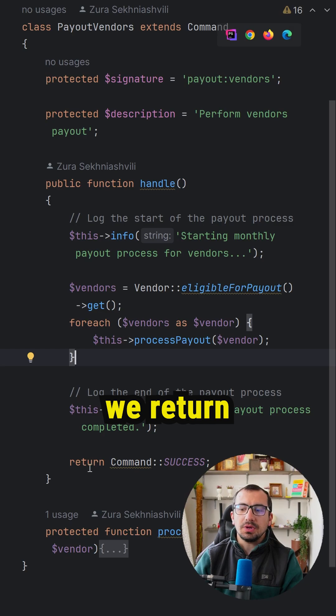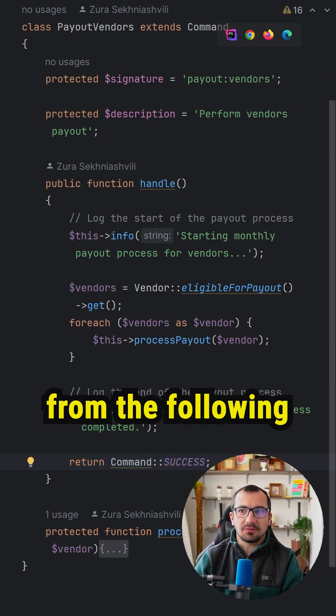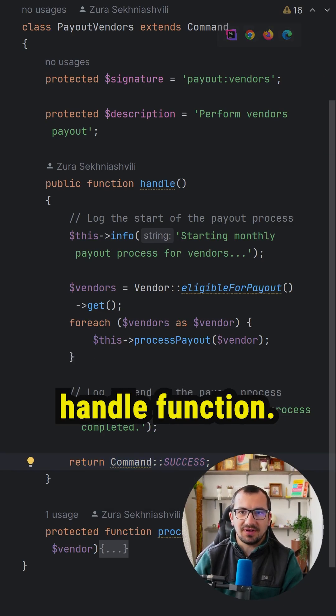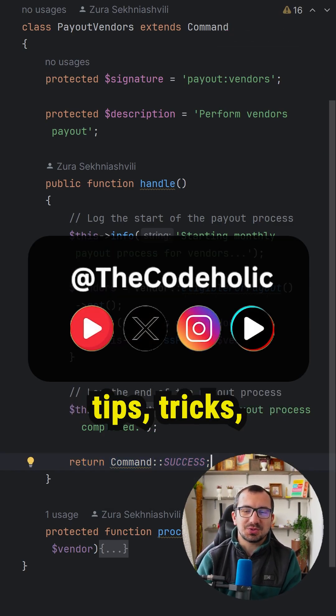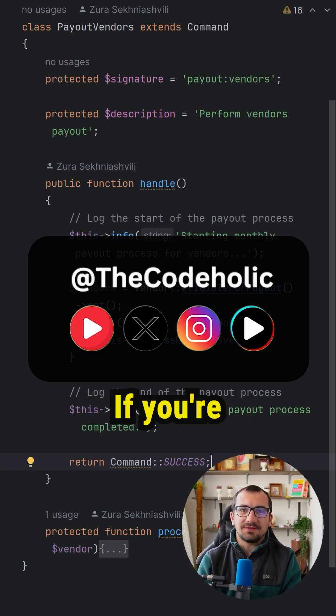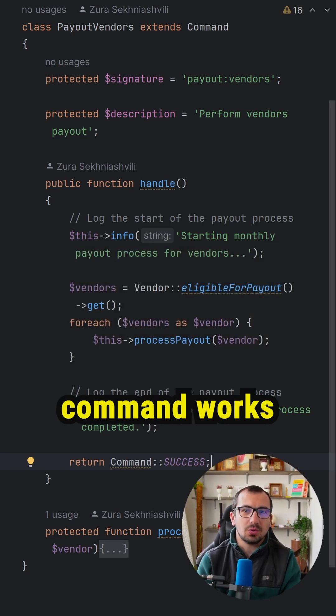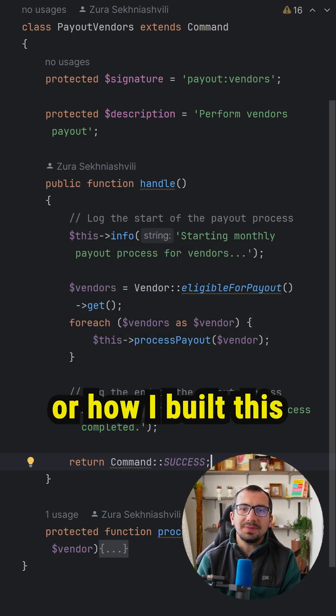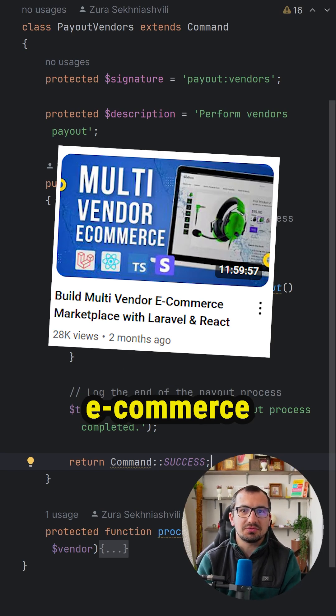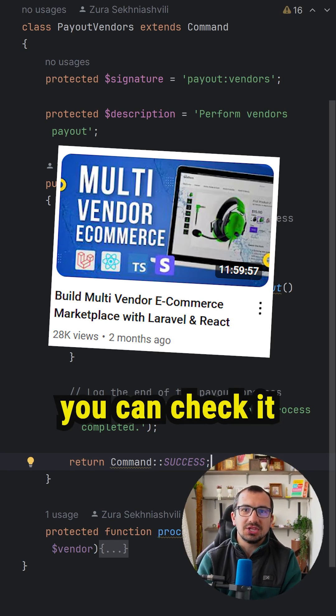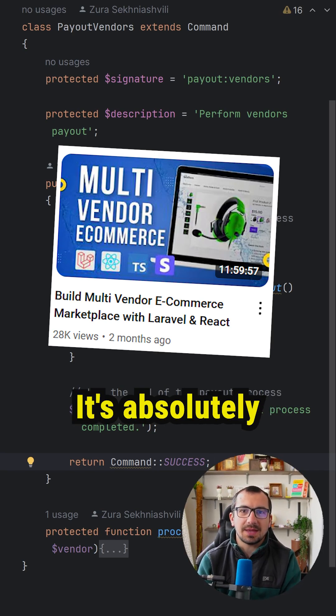Finally, we return a successful response from the handle function. Follow for more Laravel tips, tricks, and tutorials. If you're interested to see how this artisan command works or how I built this entire multi-vendor e-commerce marketplace, you can check it on my YouTube channel. It's absolutely free.